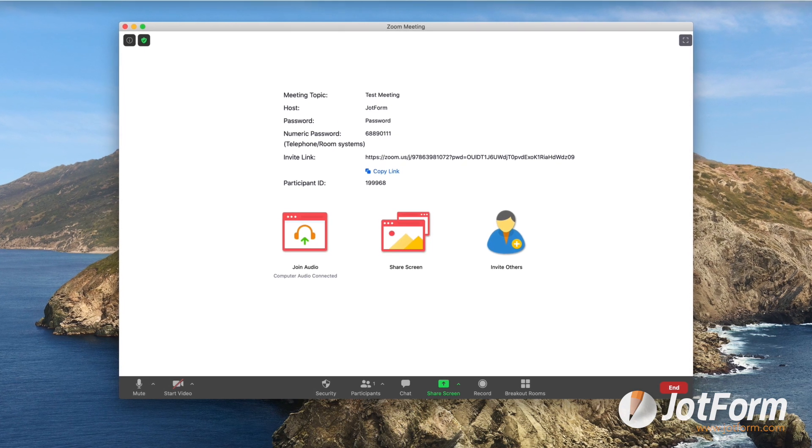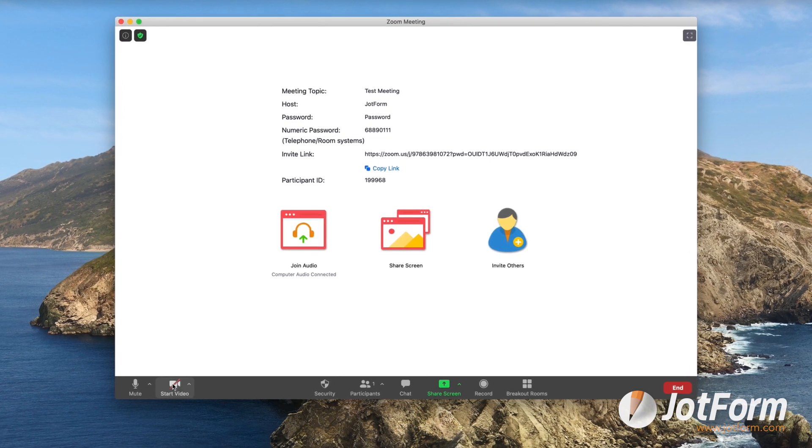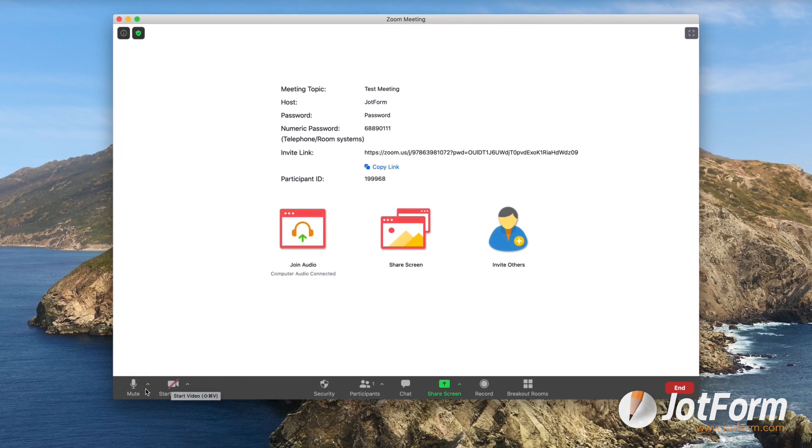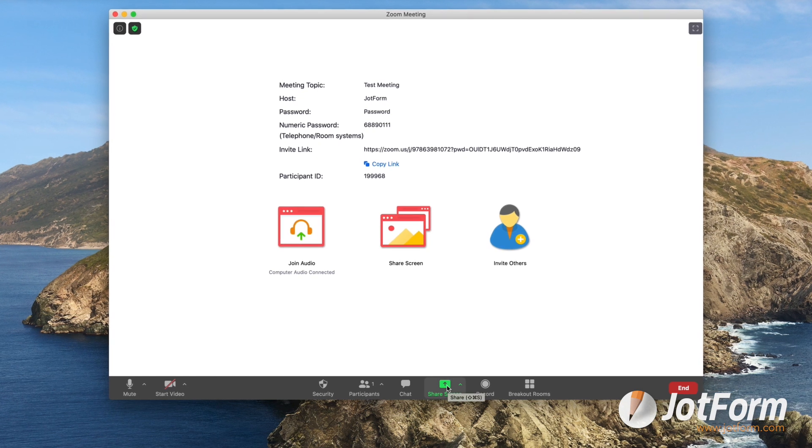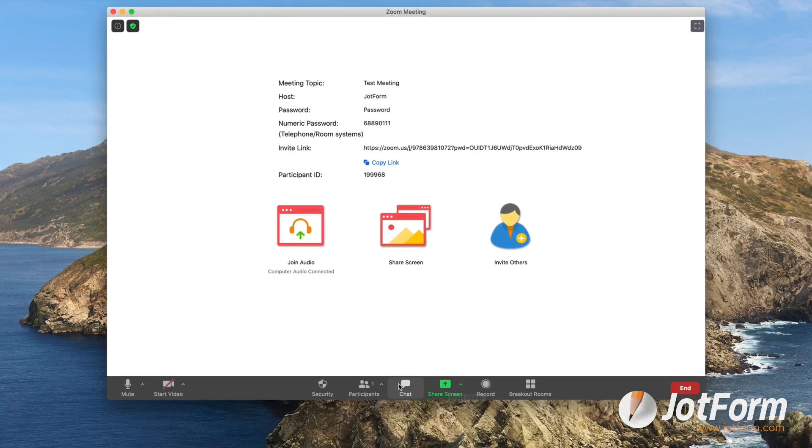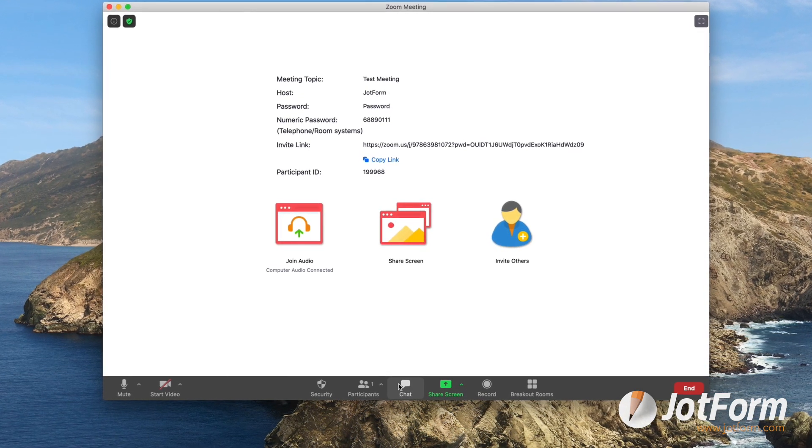The meeting interface itself has easy-to-understand controls on the bottom of your screen that you can use to mute, toggle your camera, share your screen, or chat other participants on the call.